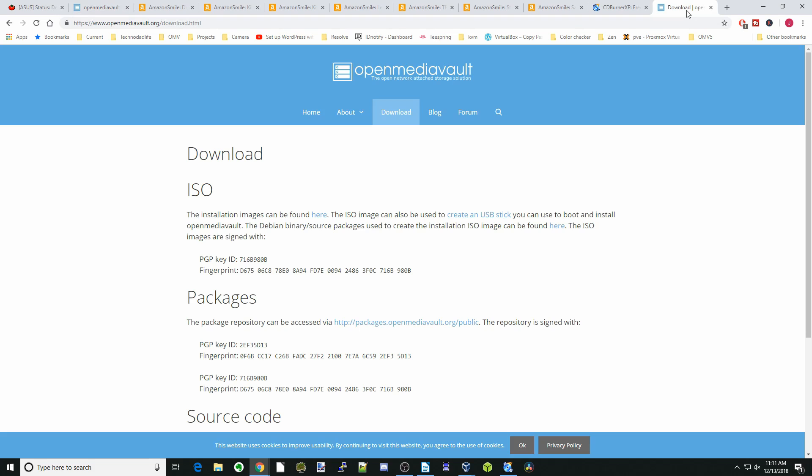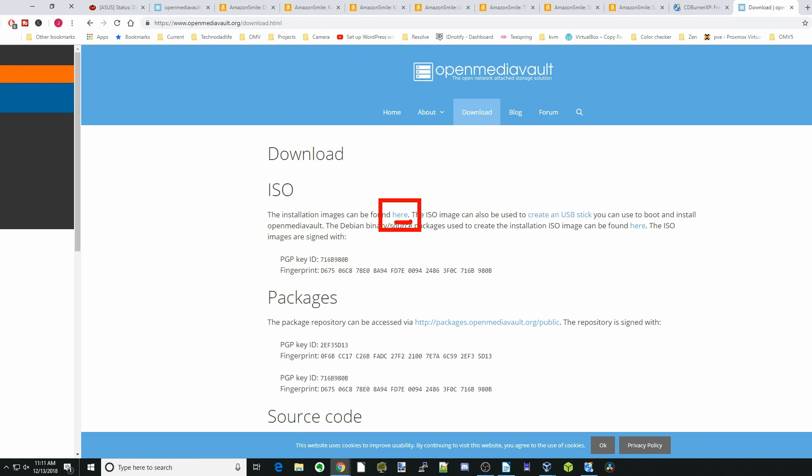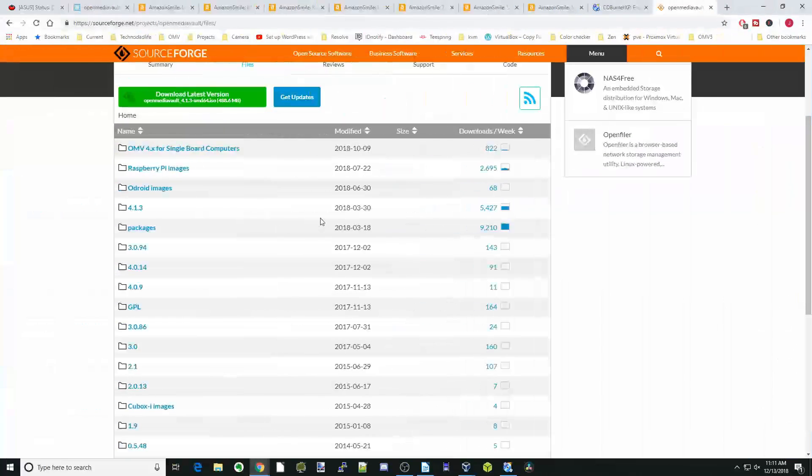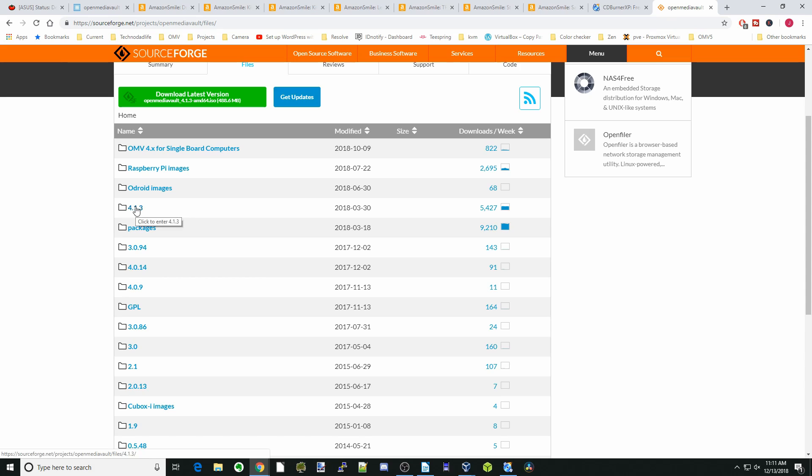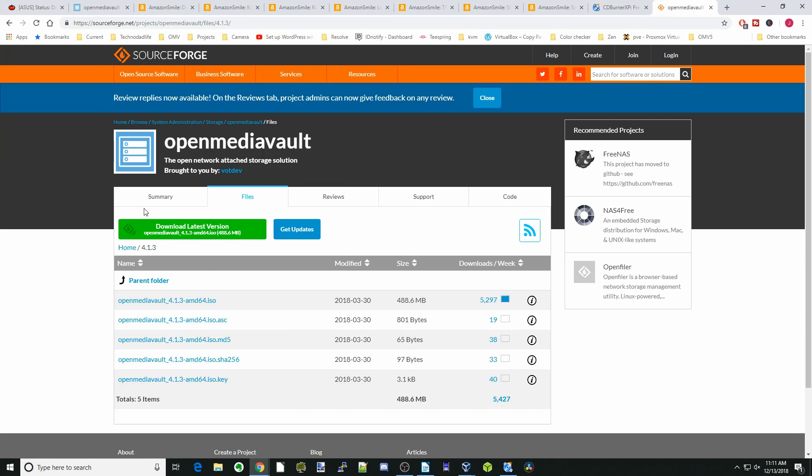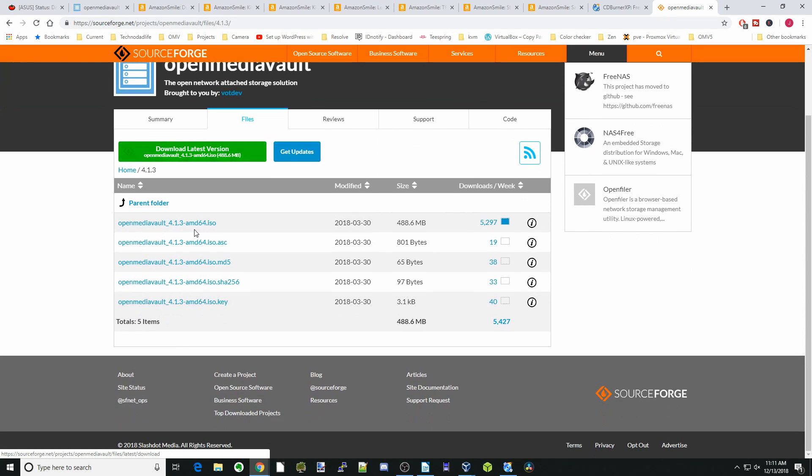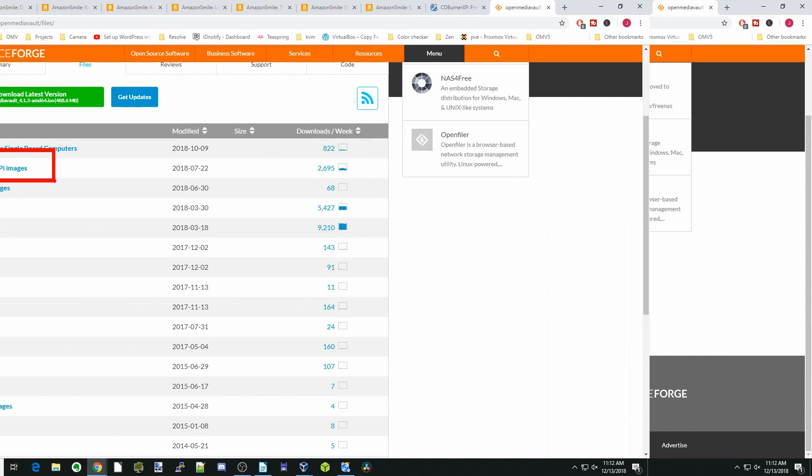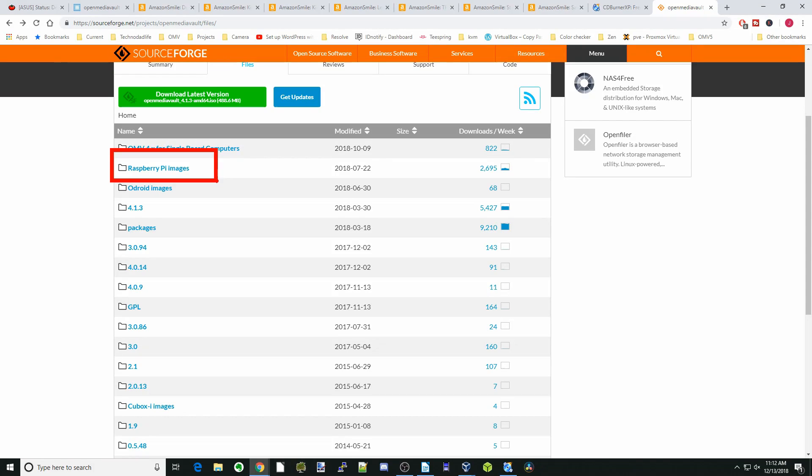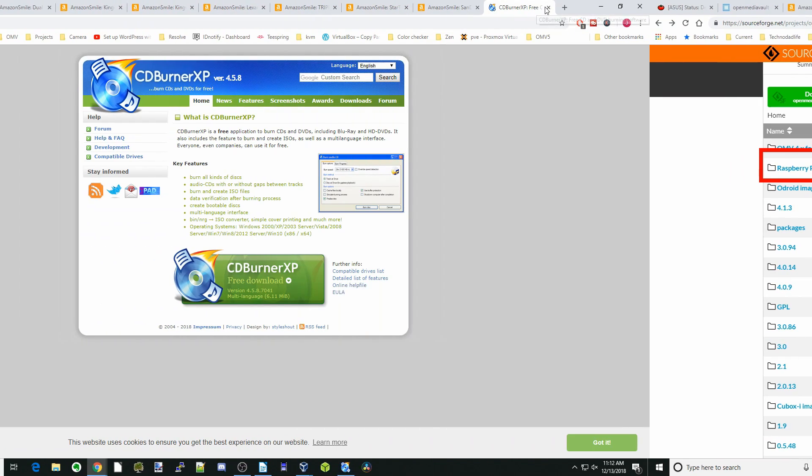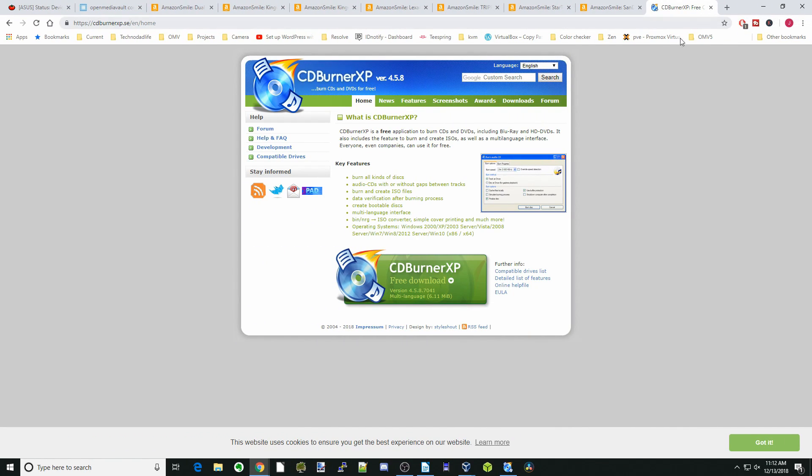First thing we're gonna do is download OpenMediaVault. Just Google OpenMediaVault download, you'll be taken to this page, and then click on the blue link here. If you have a x86 or 64-bit computer, AMD or Intel based, click on 4.1.3, which is the most current version right now. Click on OpenMediaVault 4.1.3 here and download. This does not work for Raspberry Pi's.